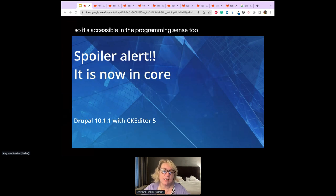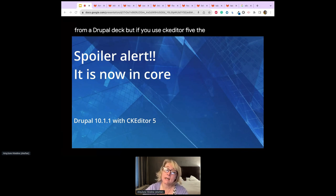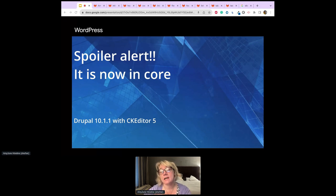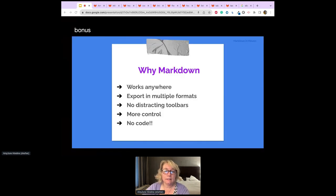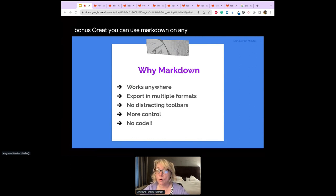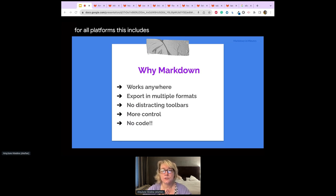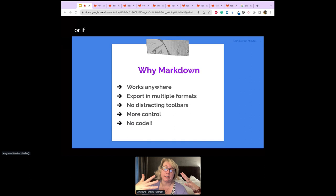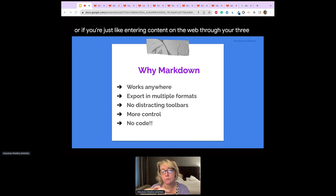This slide is left over from a Drupal deck, but if you use CKEditor 5, even in WordPress, Markdown is now in CKEditor 5 — that's a really nice bonus. You can use Markdown on any platform or operating system since there are dozens of really good Markdown editors for all platforms, including Linux, Mac, Windows, or just entering content through your WordPress editor.